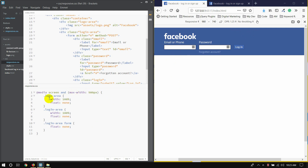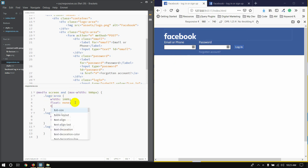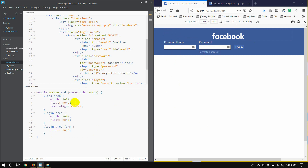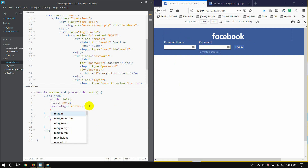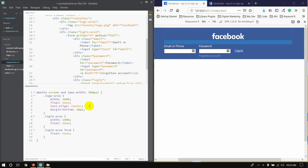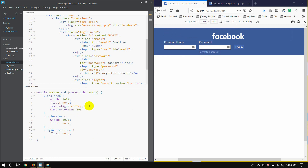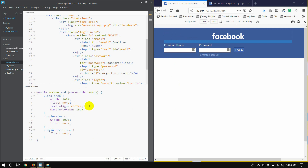I will use the logo area with text-align center. I will use the margin button to give 20 pixels, then 15 pixels.